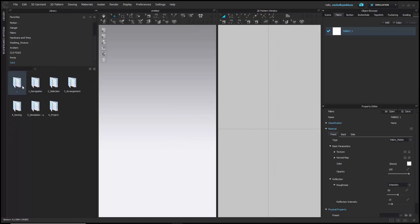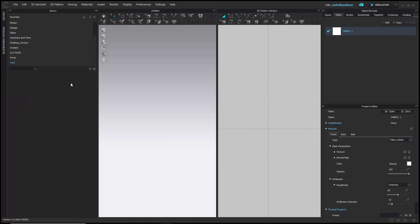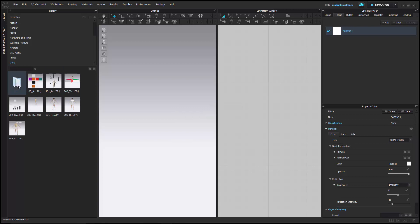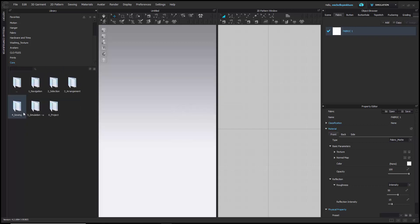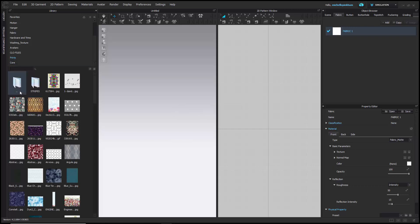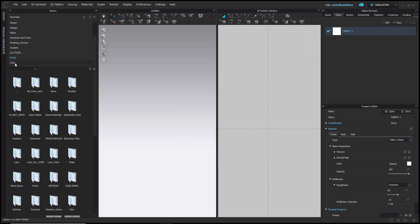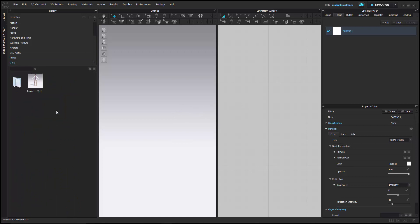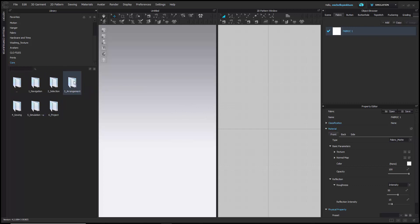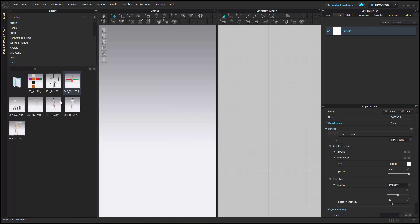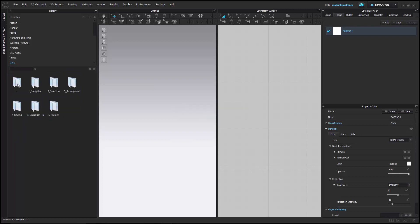Also, you may have noticed there's always one blank folder with two little dots below it in whatever folder you're in. You're always going to see this. This is your back button. This will take you back one folder from where you currently are. So if I click into this folder called arrangement, if I double-click here, this will bring me back into the entire core folder linked to the library.